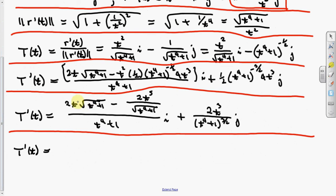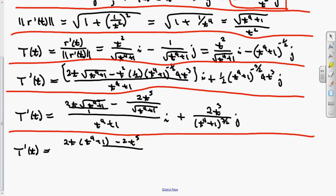We're going to add those two fractions. This denominator here is over one, so multiply numerator and denominator by the square root of t to the fourth plus one. This gives 2t times t to the fourth plus one minus 2t to the fifth, all over the square root of t to the fourth plus one times t to the fourth plus one, which is t to the fourth plus one to the three-halves power.